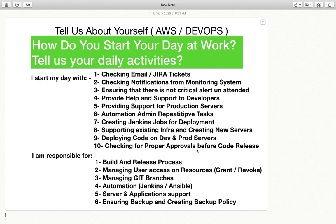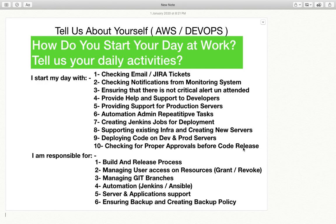Then checking for proper approvals before code release. Before you initiate any deployment onto the production environment, there should be proper approvals: user acceptance testing, quality assurance testing, security approval, and your tech team approval — meaning DevOps or tech ops approval should be in place. If these approvals are not in place, the DevOps or tech ops team can say they had no prior discussion on requirements. So checking for proper approvals before code release is also a task of the DevOps team.